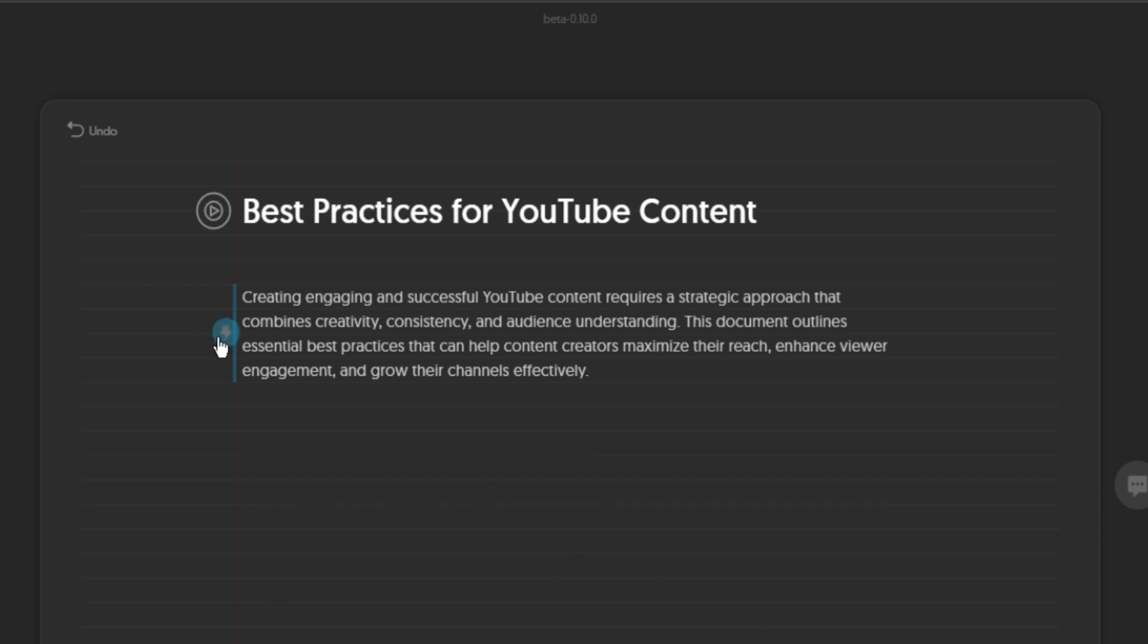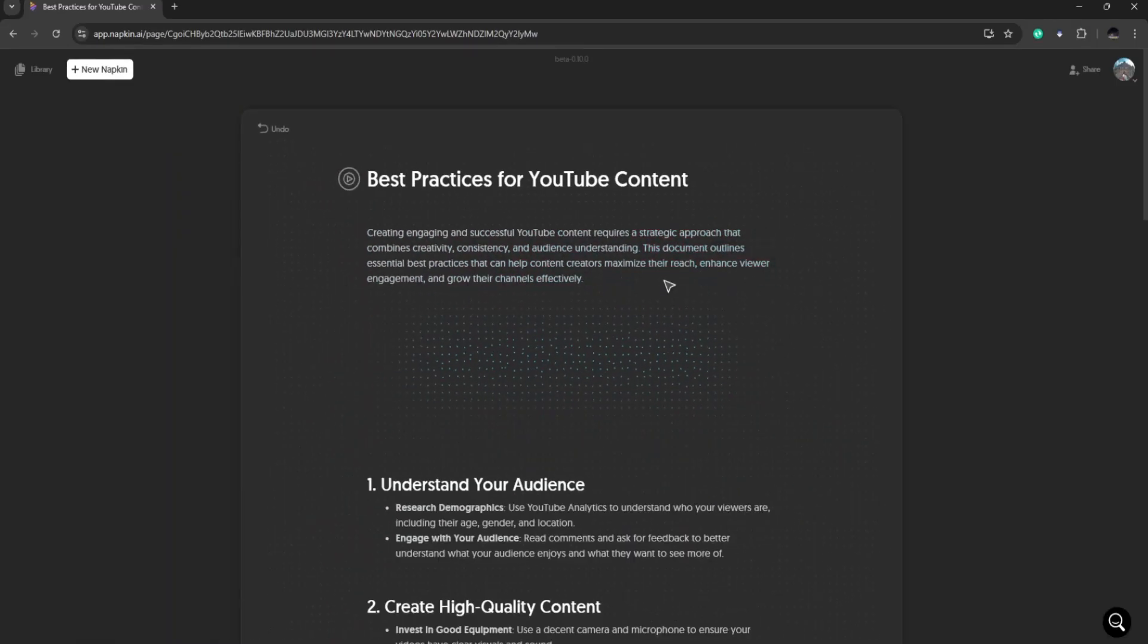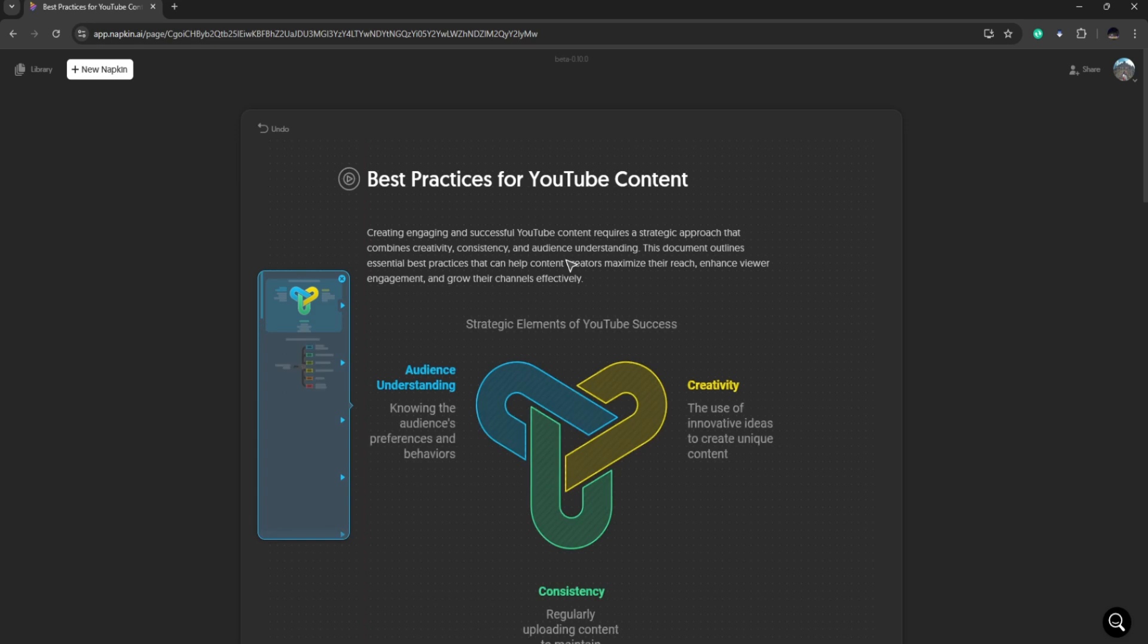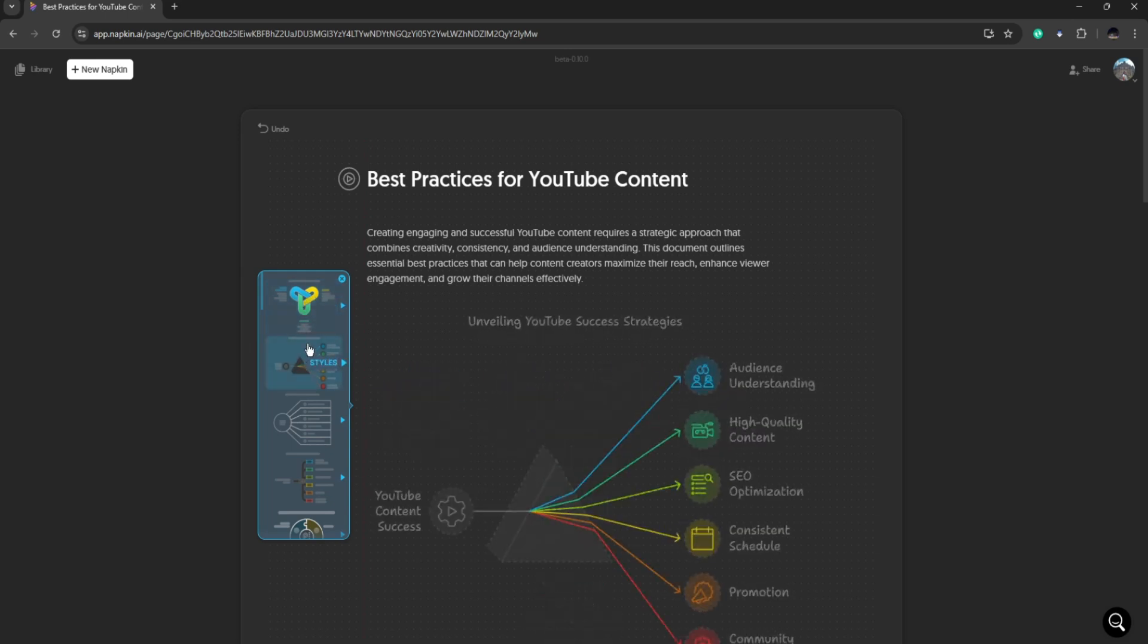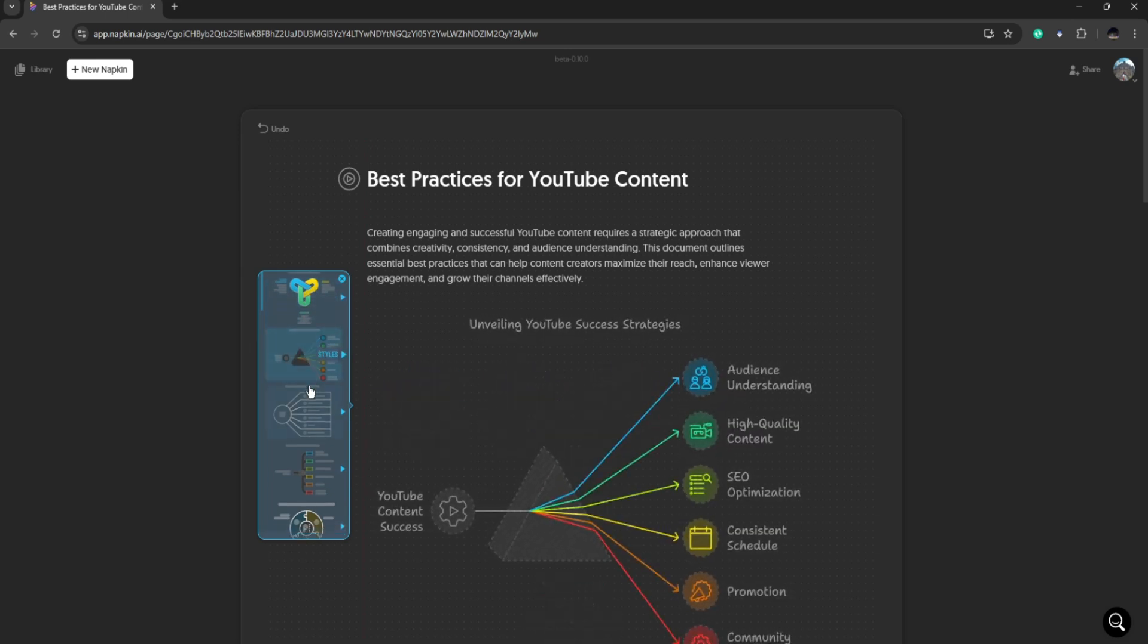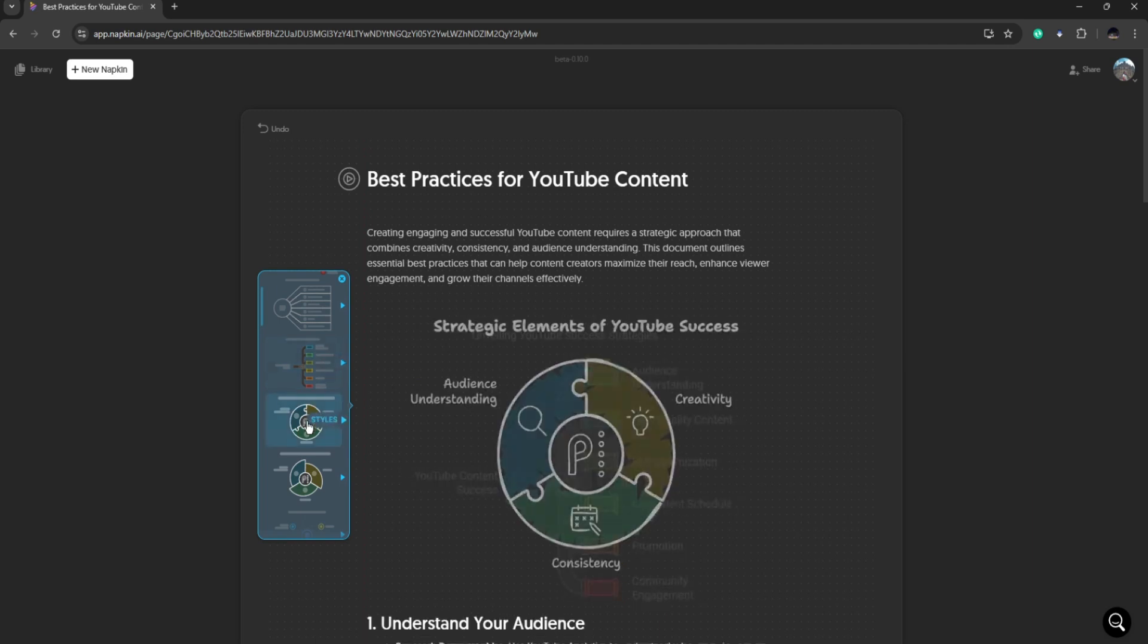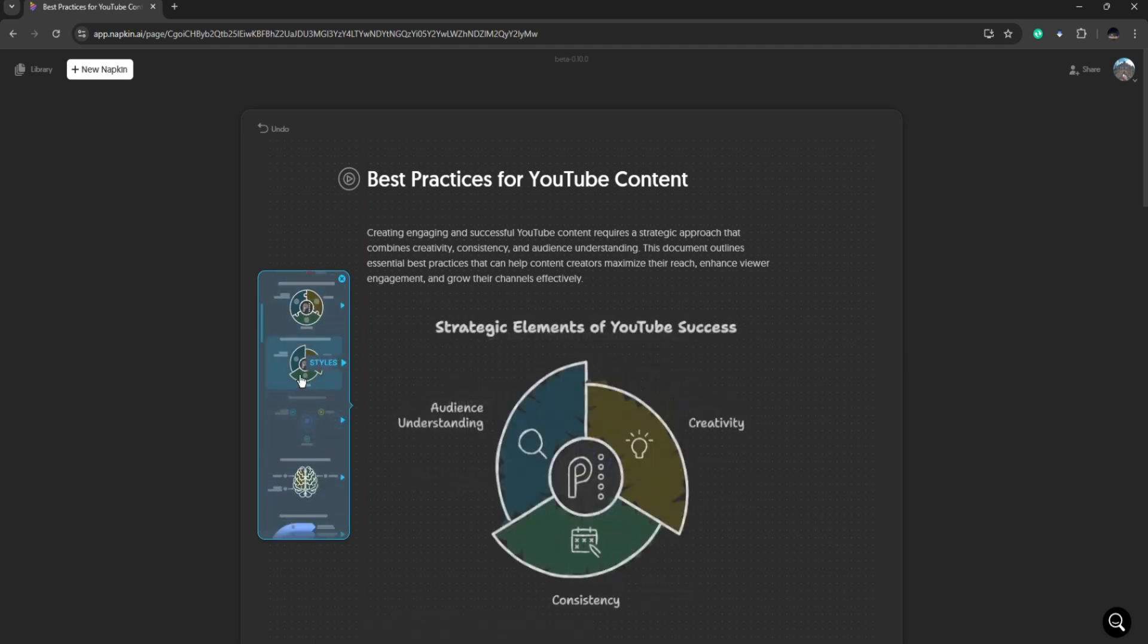Let's go ahead and try it out. It is going to read and analyze your paragraph and suggest some visuals for you. Now you can choose your own styles in this panel. You can just scroll through these styles and choose the one that you are happy with.